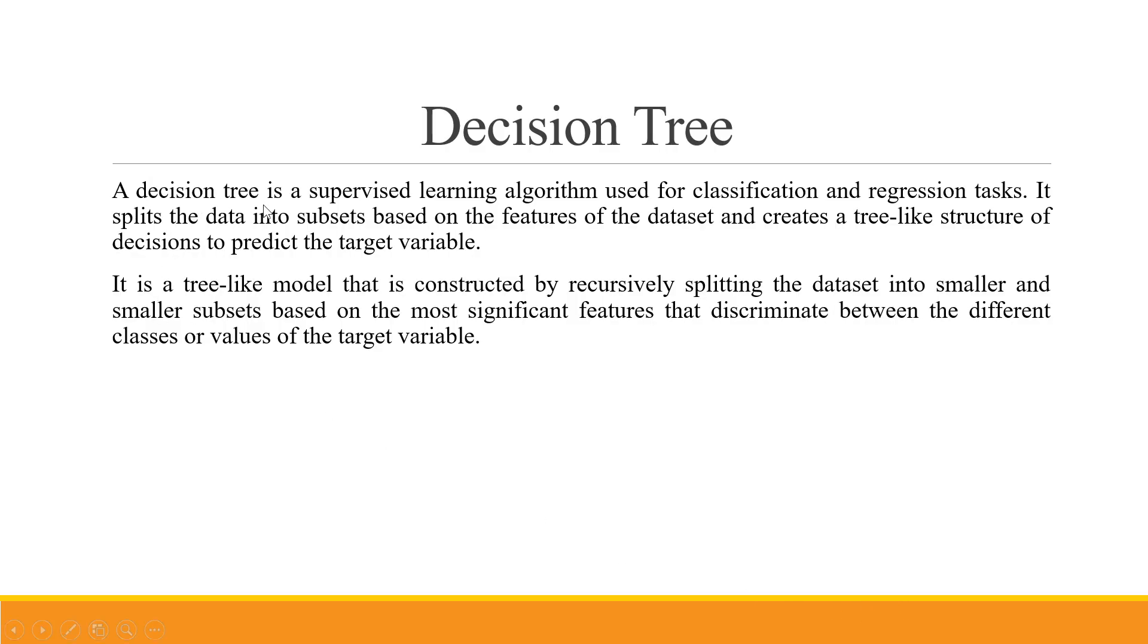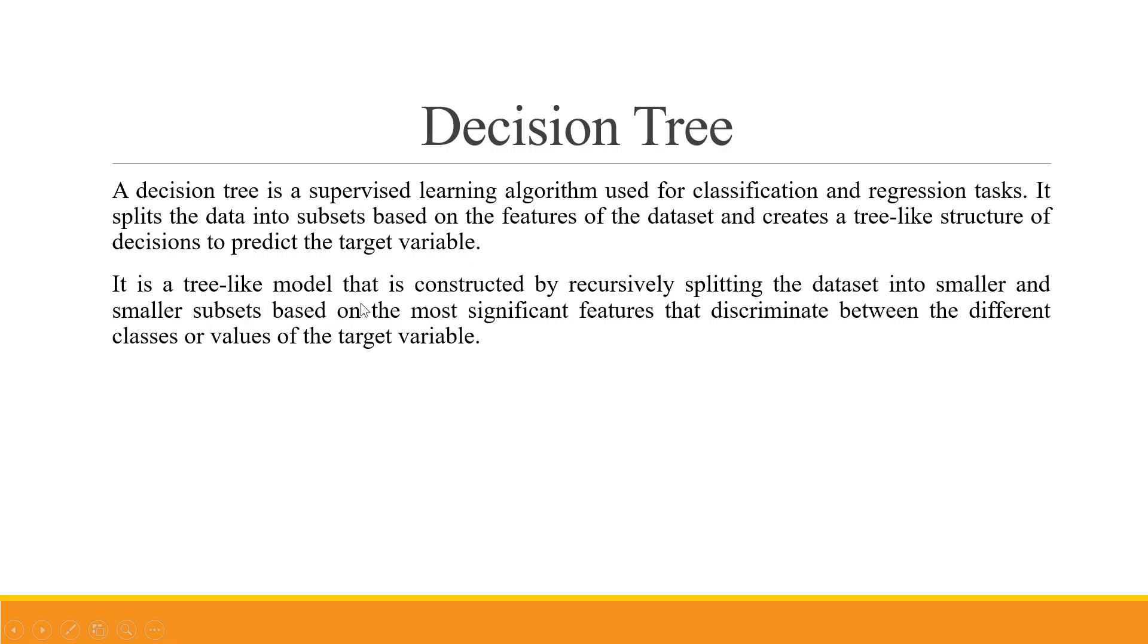A DecisionTree is a supervised learning algorithm used for classification and regression tasks. It splits the data into subsets based on the features of the dataset and creates a tree-like structure of the decisions to predict the target variable. It is a tree-like model that is constructed by recursively splitting the dataset into smaller and smaller subsets based on the most significant features that discriminate between the different classes or values of the target variable.